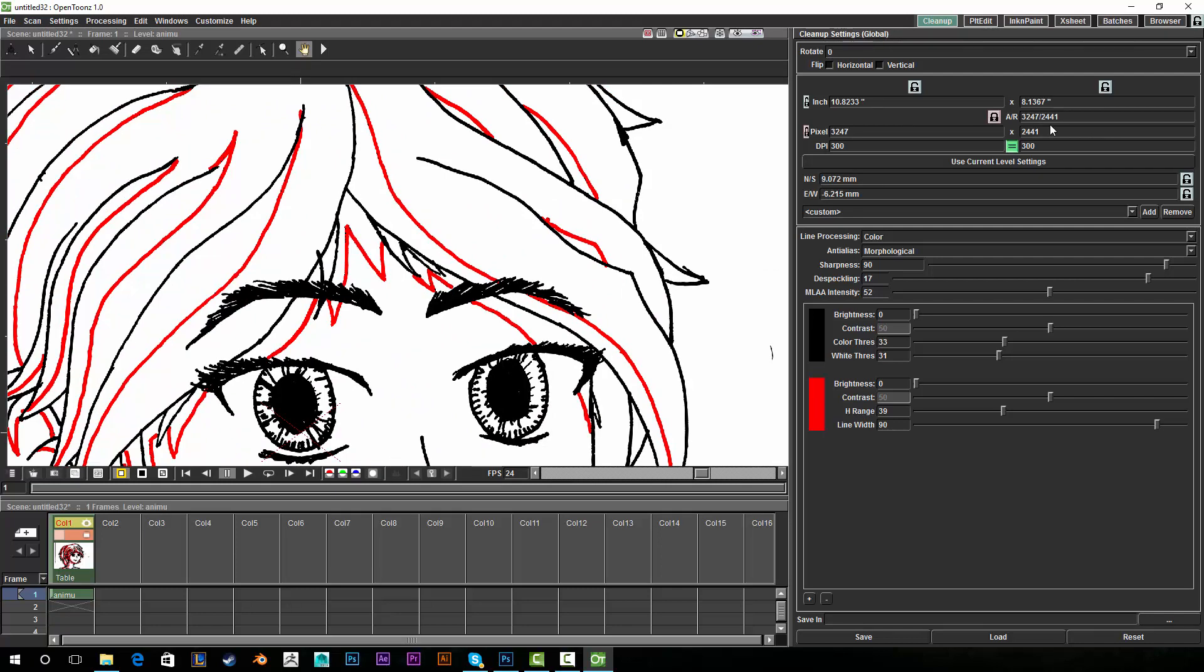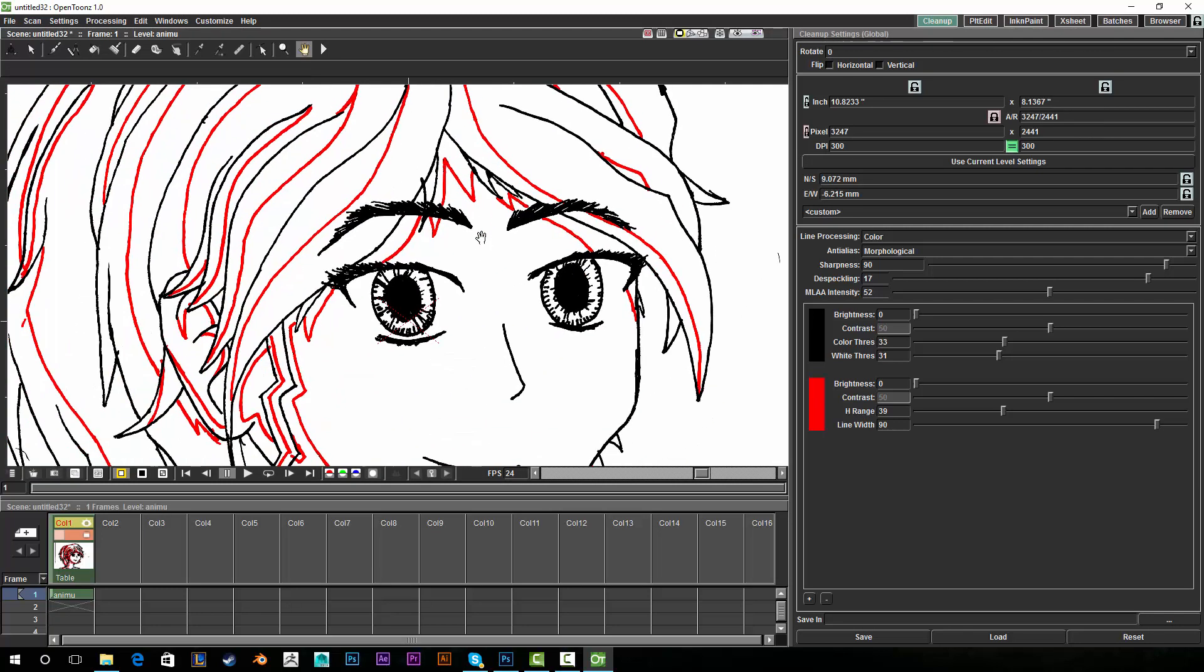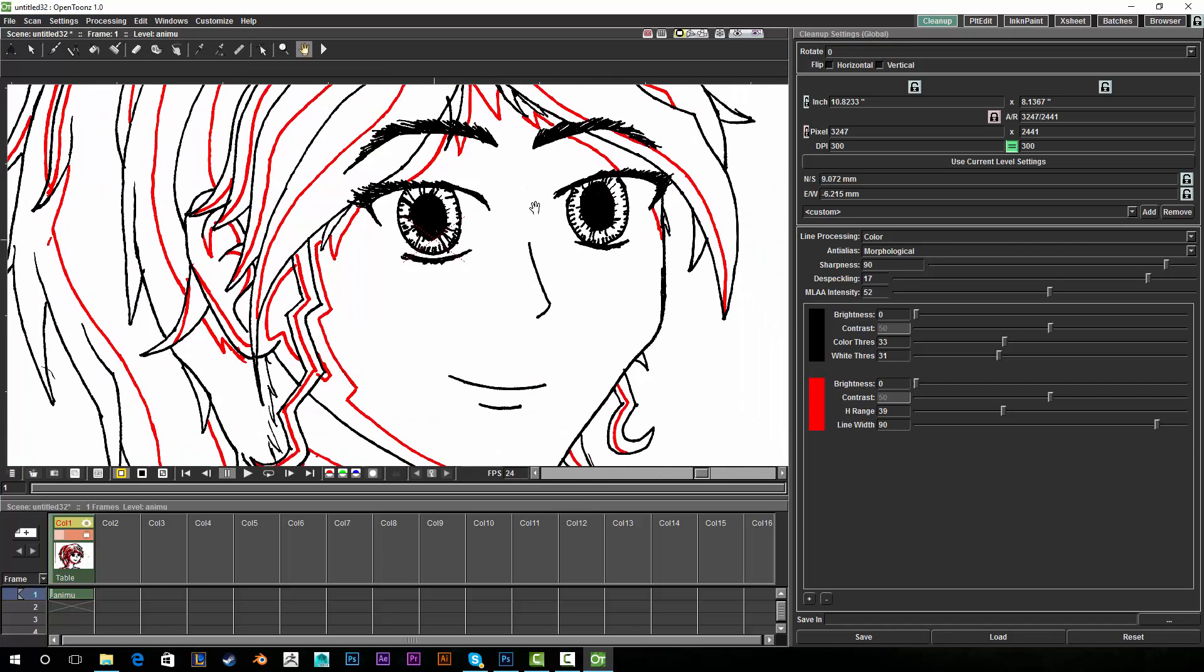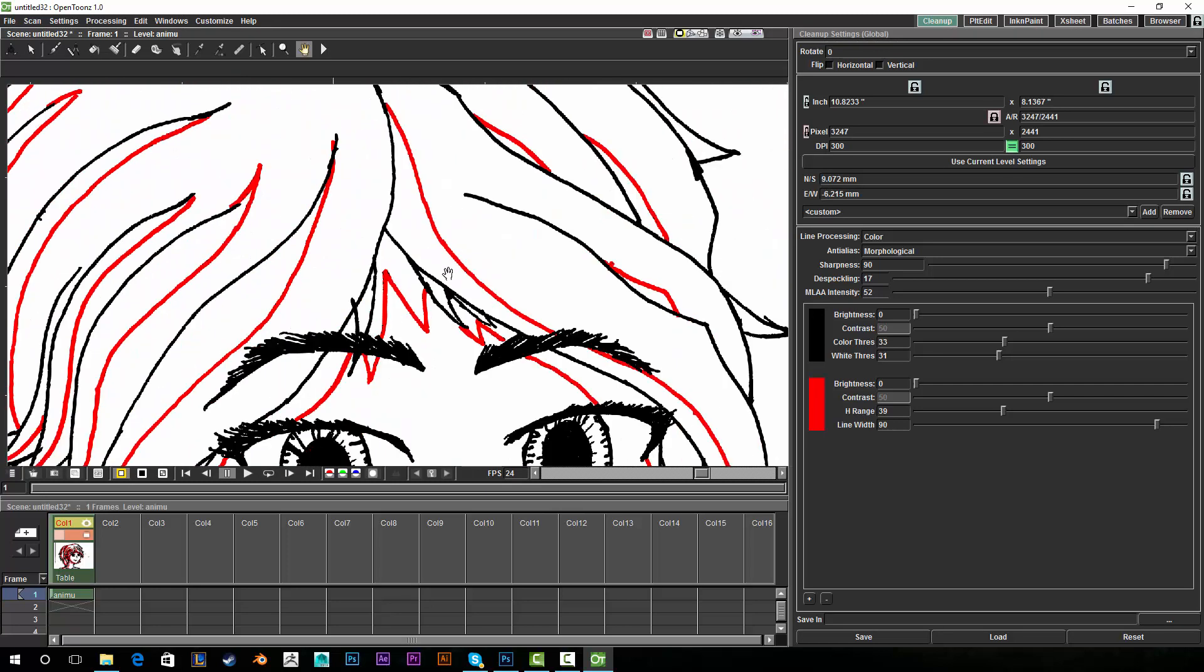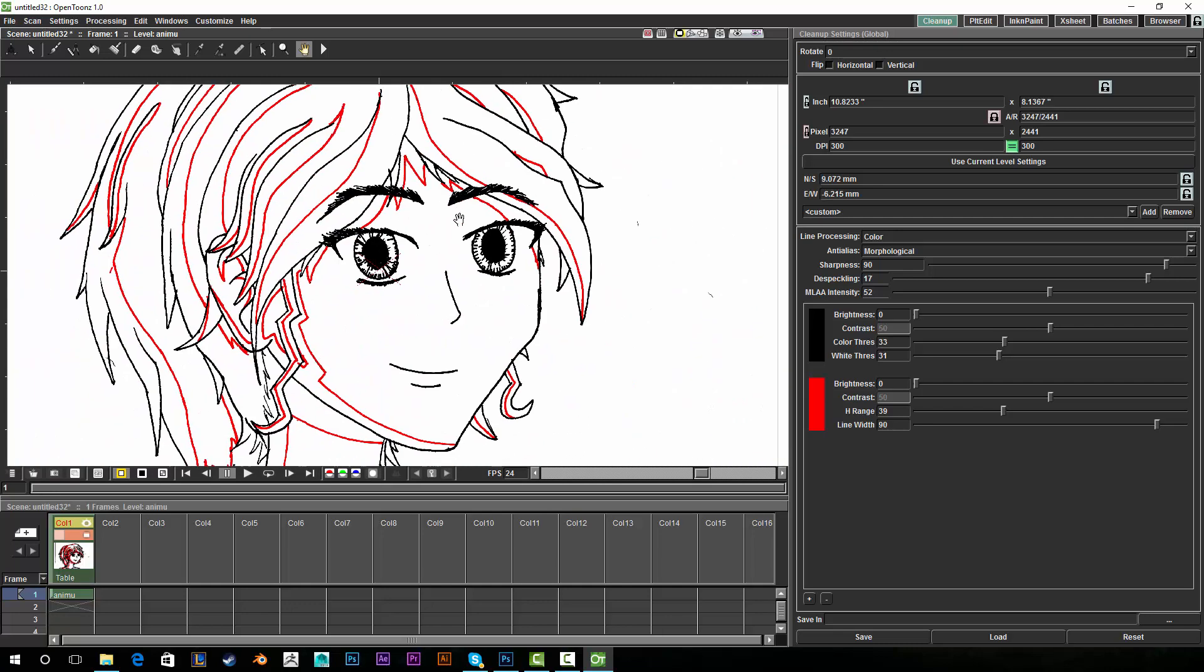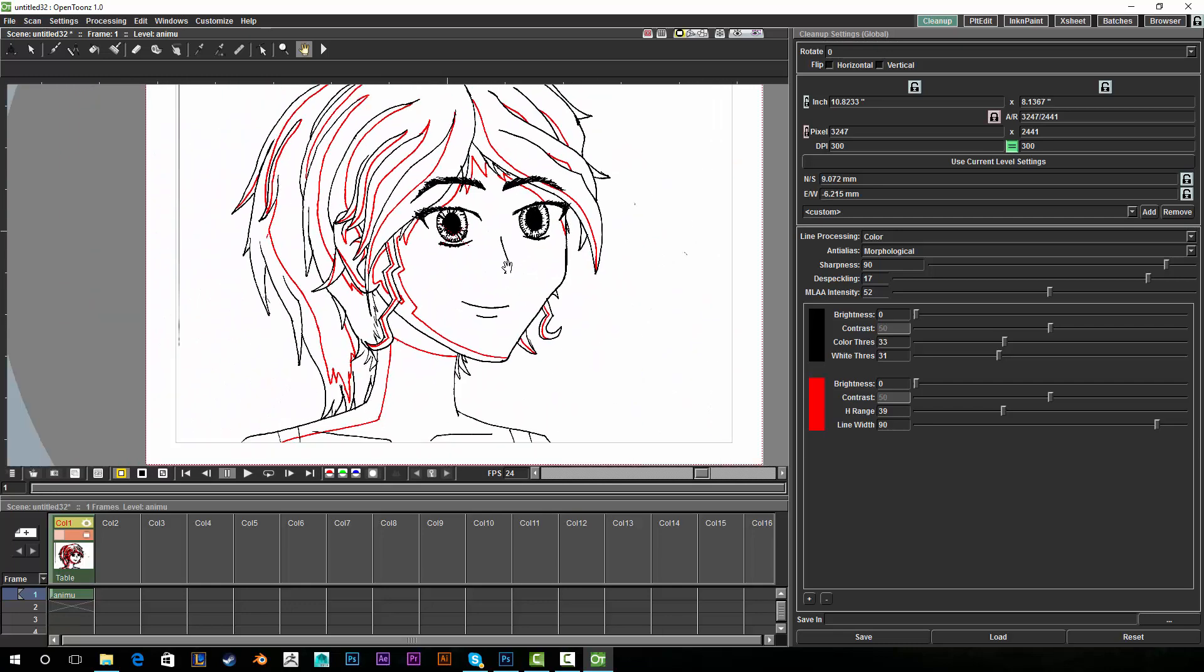Make sure that you pay attention to that in your own work because you don't want your resolution to look like that. As you can see it looks a lot better than it did in the last video. It looked really scraggly in the last video because of that.